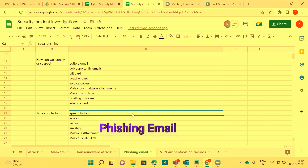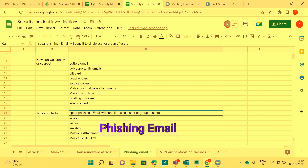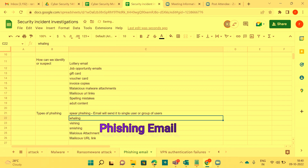The keyword to remember for spear phishing is that the email is sent to a single user or group of users.